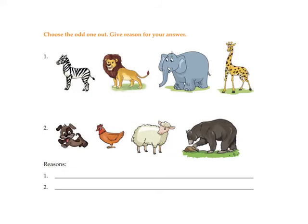As usual, kids, I will give you a task. Today's task is very easy. In the screen, you can see two points. In the first point, you can see zebra, lion, elephant, and giraffe — you have to find out the odd one and write one suitable reason. The second one also has some animals — point out the odd one and give one reason. With this, chapter 3 is complete. There are many activities involved; when you come to school, we will do all the fun activities. In our next class, we will have a quick recap. Please go through all the videos of chapter 3. Bye-bye.